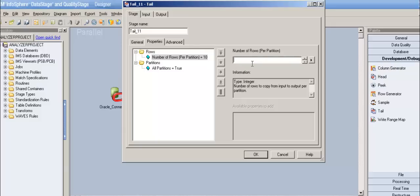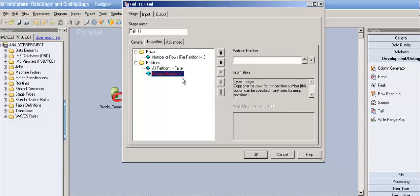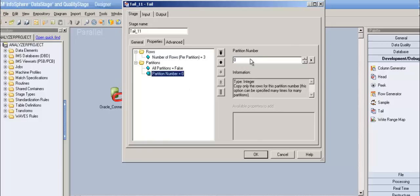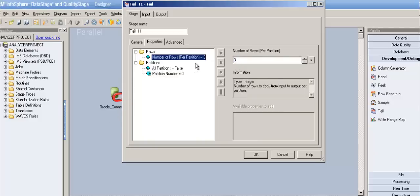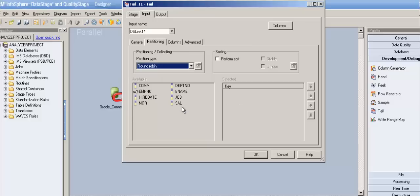In the tail stage, I have about 14 or 15 rows in the emp table. I'll try to read just three rows per partition. With all partitions set to true and two partitions, it will read three rows from each partition — six total. When I set it to false and partition number zero, it reads only three rows from partition zero.